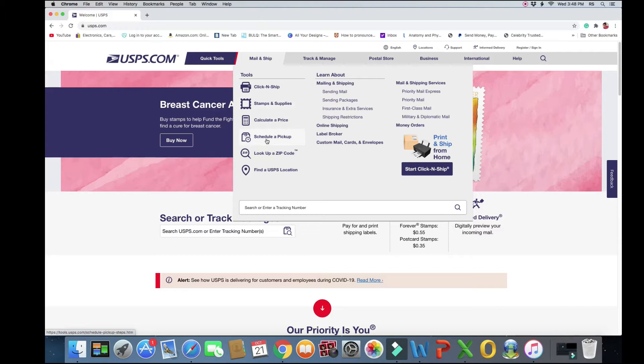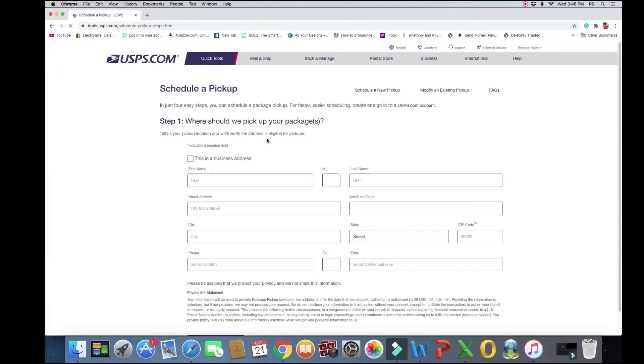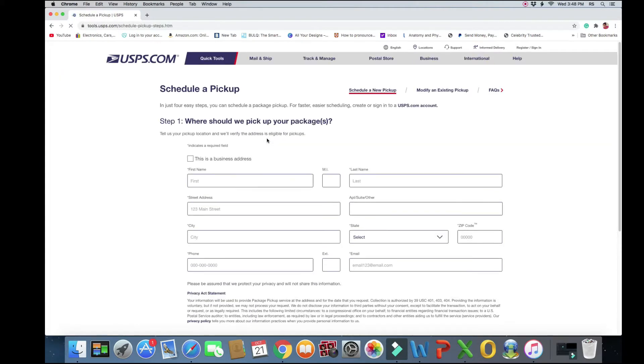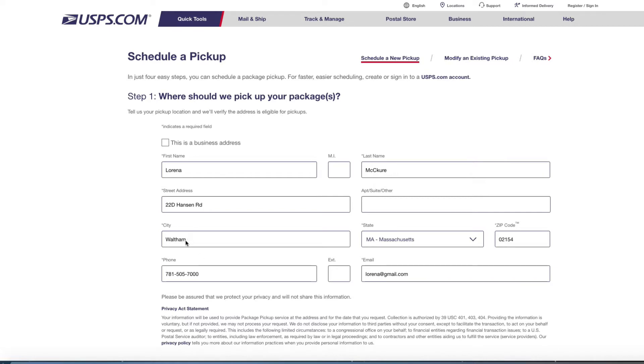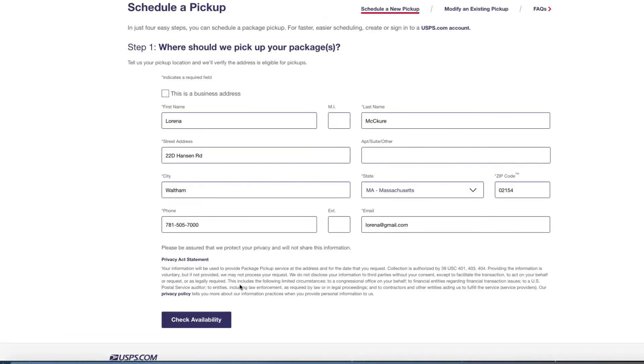I do have an order that came through last night. Right now you are looking at the first step which says where should we pick up your packages. So I already went ahead and pre-filled my first name, last name, home address, city, state, zip code, phone number, and an email address. These are the information that you will fill out for the first part.